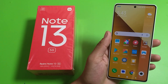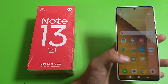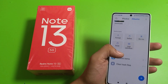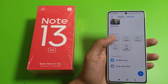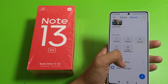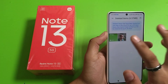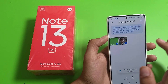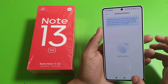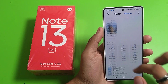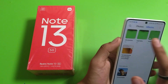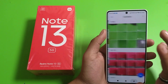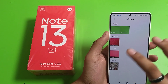First, you have to simply open your gallery and here it is deleted items. You have to just restore it within 30 days. After that, it will be permanently deleted. You can see. And now it is showing.